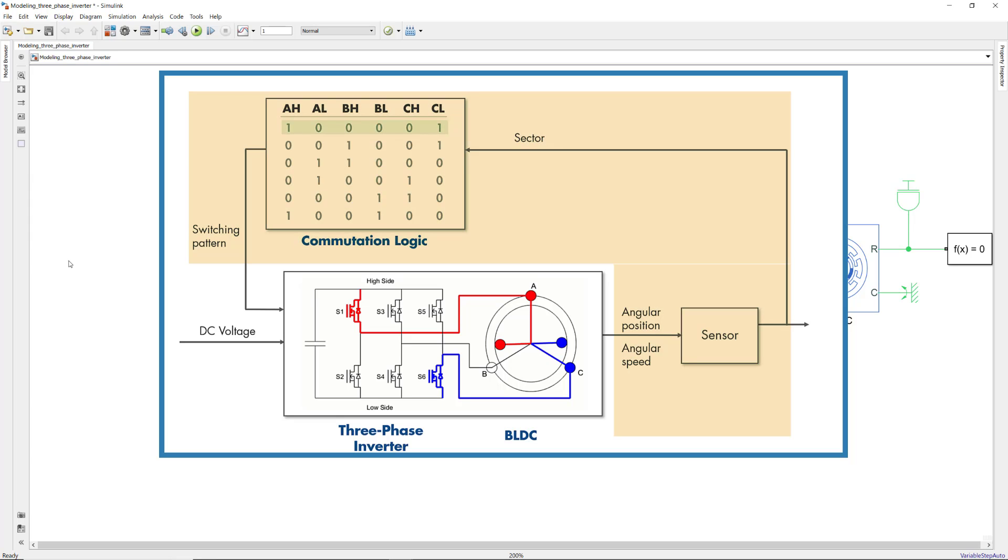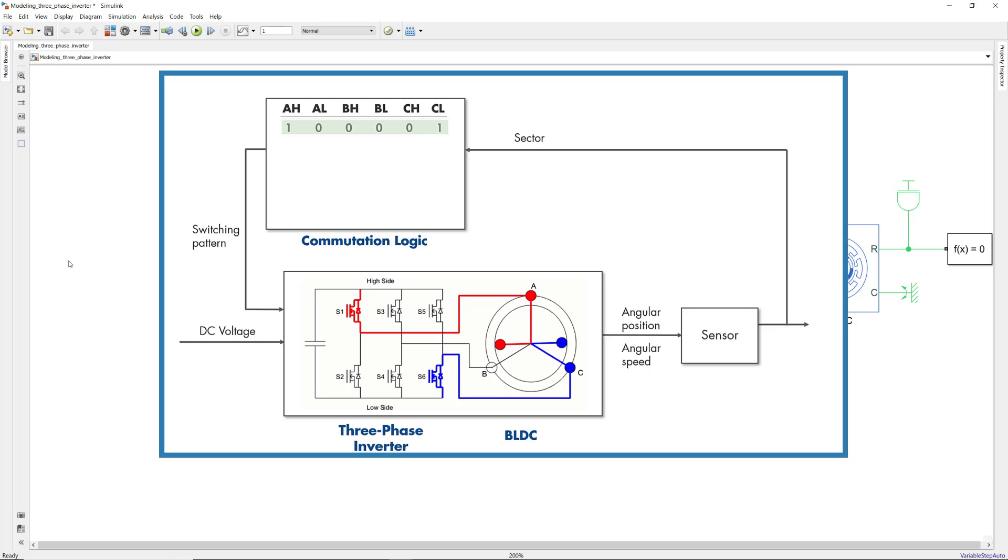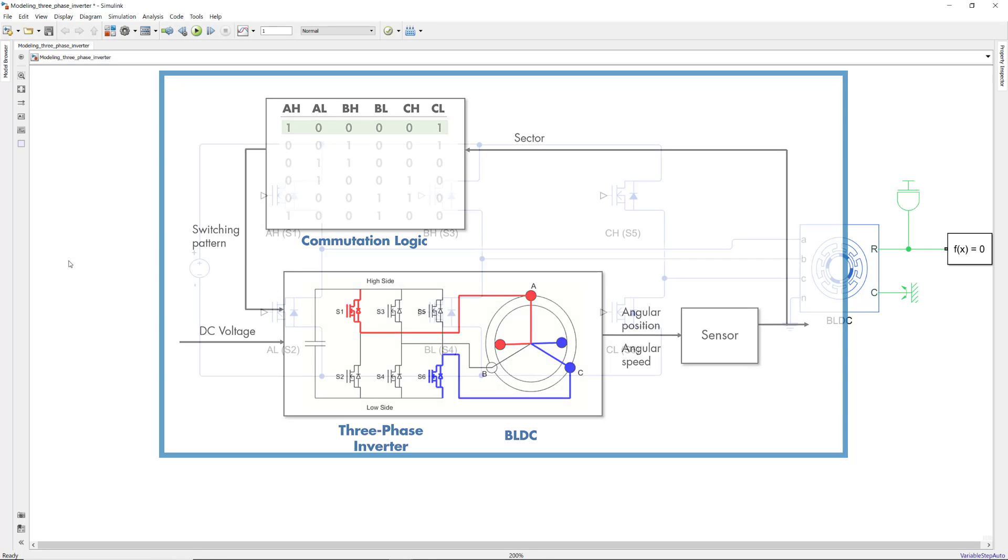We'll be modeling those parts in the next video. In this video, we'll assume a static switching pattern where we only energize phases A and C and we then will observe the motor motion.